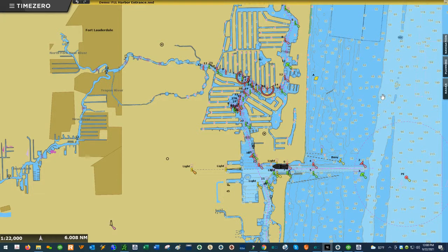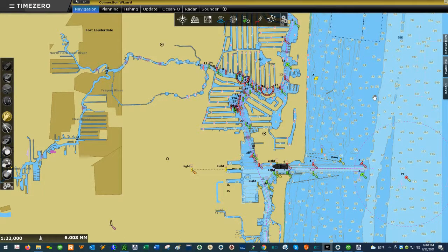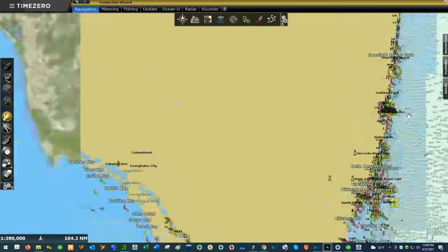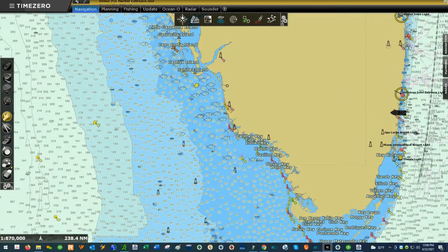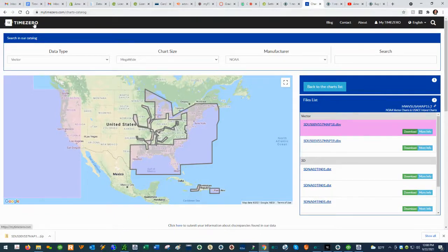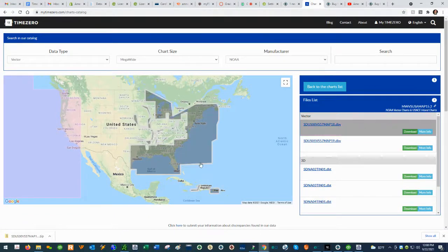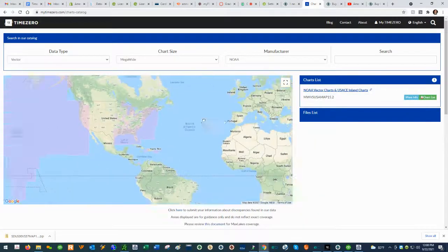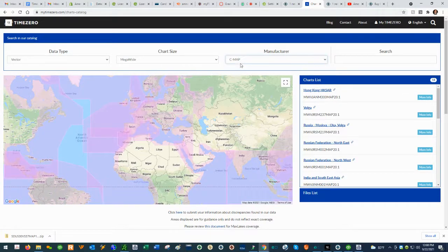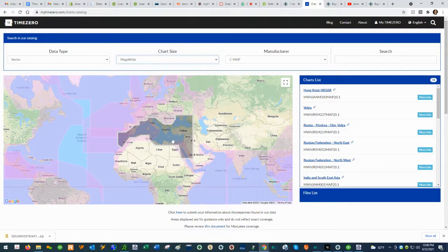To order the MM3D charts from Time Zero, the first thing you need to do is figure out what area of coverage you need. For this example, we're going to assume I need charts for the Mediterranean. Go to Time Zero's website, their chart catalog, navigate to the Mediterranean, filter by C-MAP, and set the chart size to mega wide. You can see here this is the chart we need for the Mediterranean.